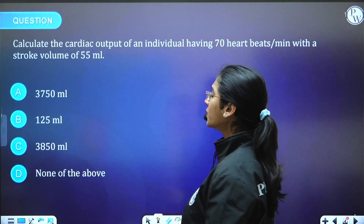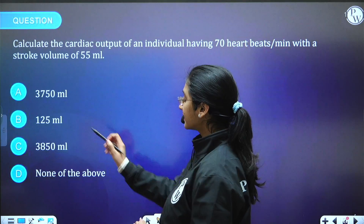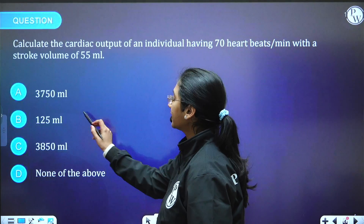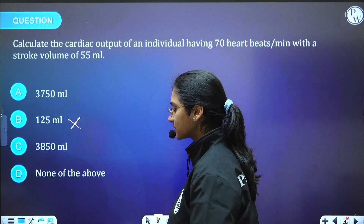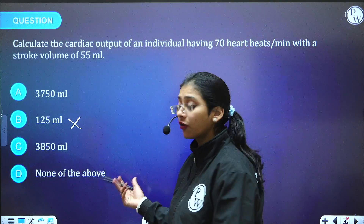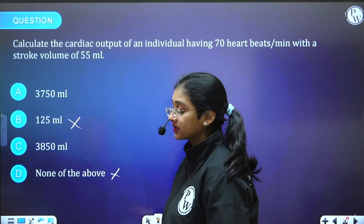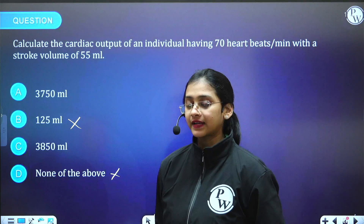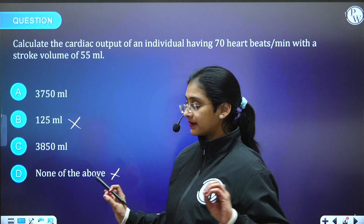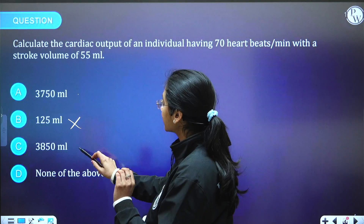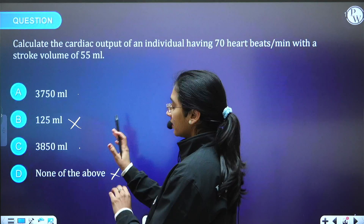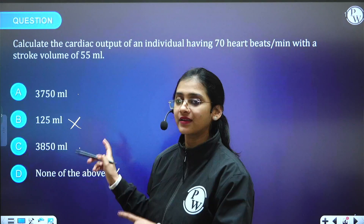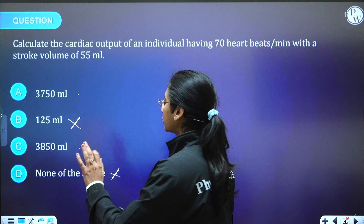Let me give you another question. Over here again there is a particular number which is too less compared to the rest, so you can remove that particular option. And 'none of the above' is usually not the right answer for most questions. By this, we are left with just two options, which means there is always a 50-50 percentage chance of you being right.